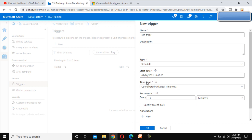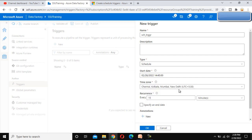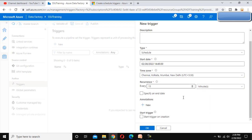After that we have to select the time zone. I am in the India time zone — you might be in another time zone, so select accordingly. I am going to select the India time zone, which is UTC+5:30. After that, here we can see the Recurrence setting.